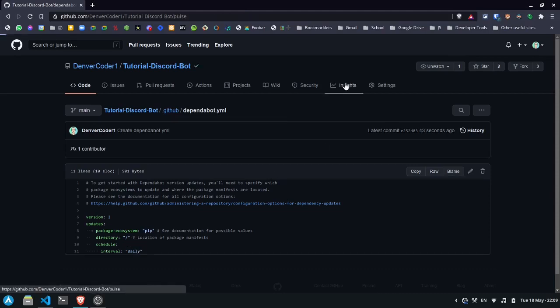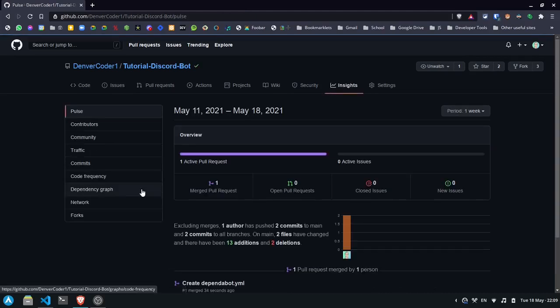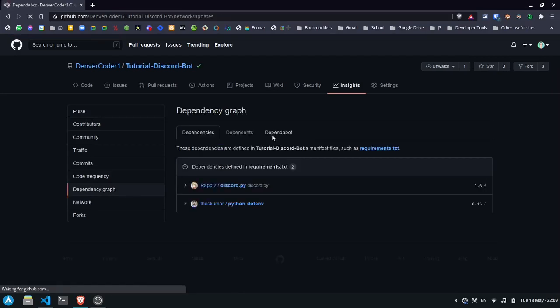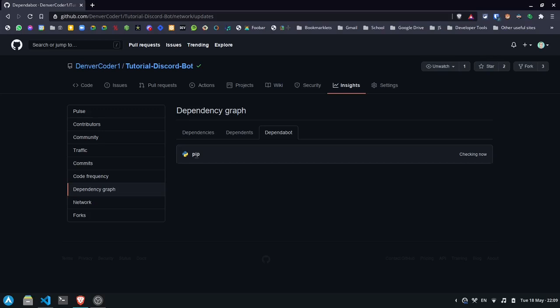Now if we go back to the insights tab under dependency graph, you'll see dependabot now says it's checking. So it's checking for changes with pip packages, which we'll find in the requirements.txt file.